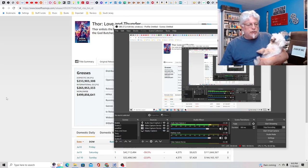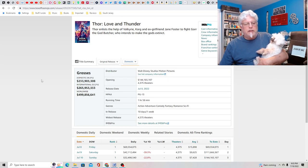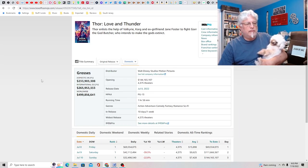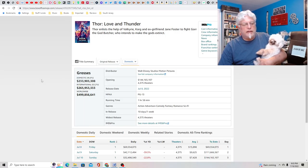Tony D and Little Joan with a short about the gross of Thor, Love and Thunder.